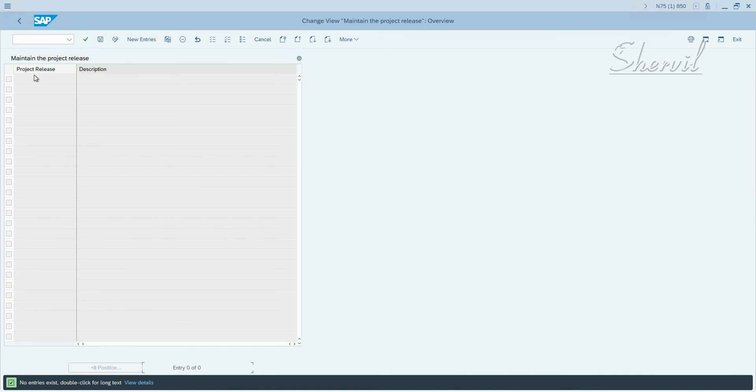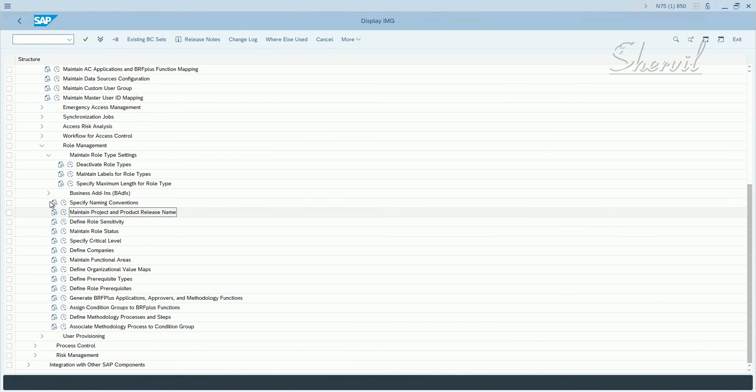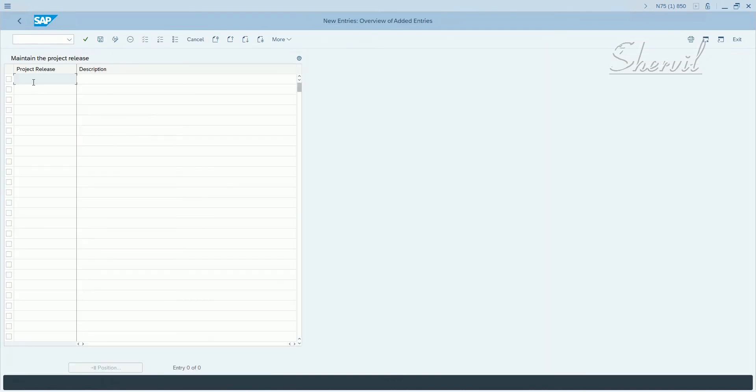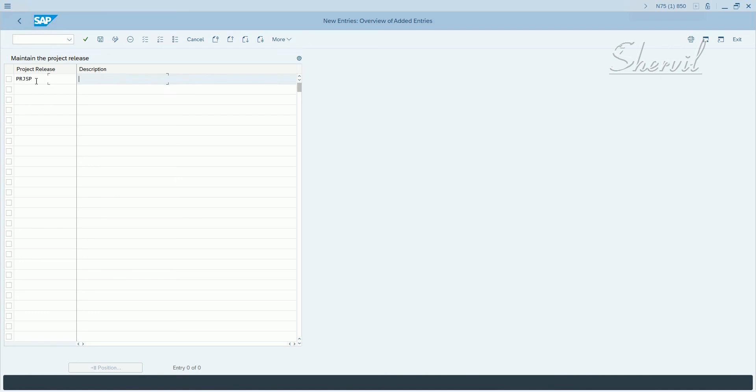So what you do is execute this, click on new entries and enter your product release name or code. So let's say PRJSP and then say project XP.